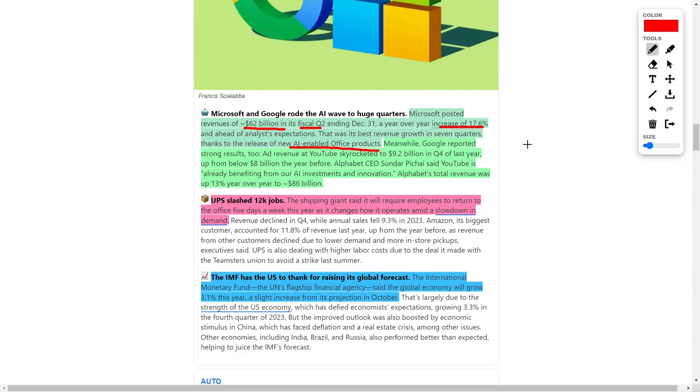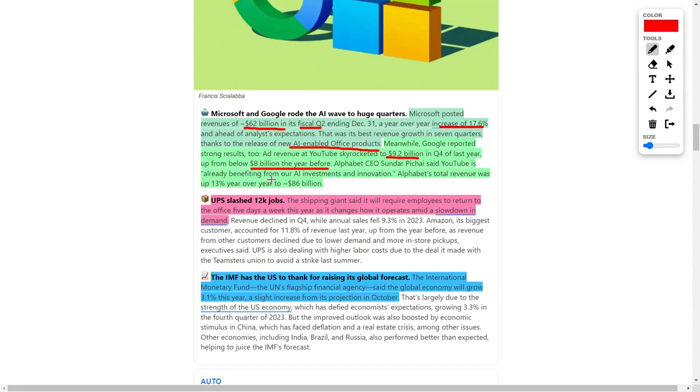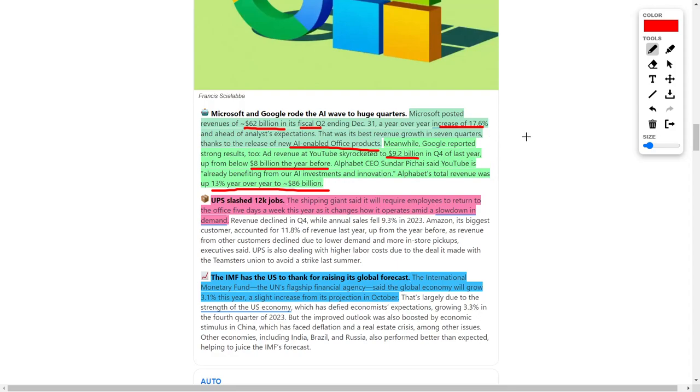The main reason for these phenomenal results would be their release of new artificial intelligence-enabled office products. Meanwhile, Google also reported very strong results, considering their ad revenue for YouTube skyrocketed up to $9.2 billion in quarter four of last year, up from below $8 billion from the year prior. The CEO even said that YouTube is already benefiting from AI investments and innovation. Alphabet brought in total revenue up 13% year-over-year at approximately $86 billion. But despite this, Microsoft and Google shares are trending lower, so I think investors should take advantage of this weakness on these phenomenal companies.